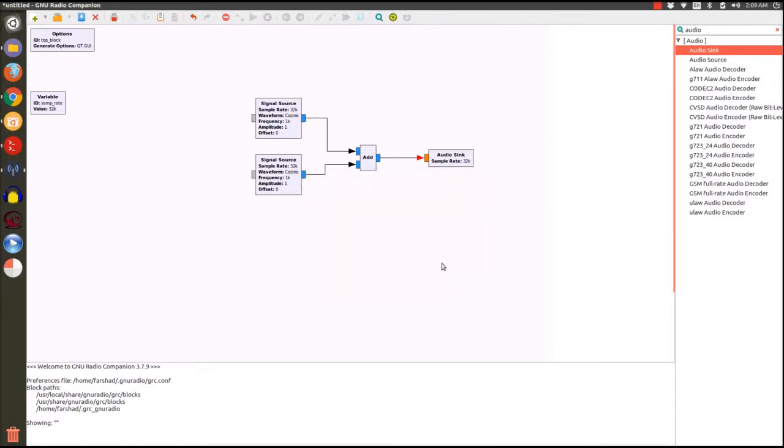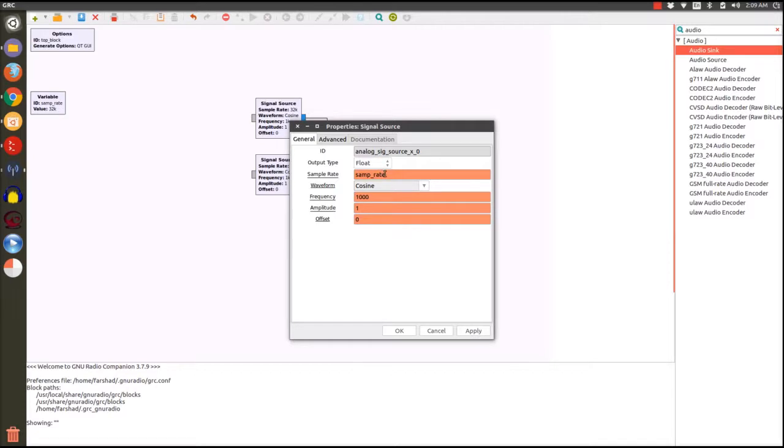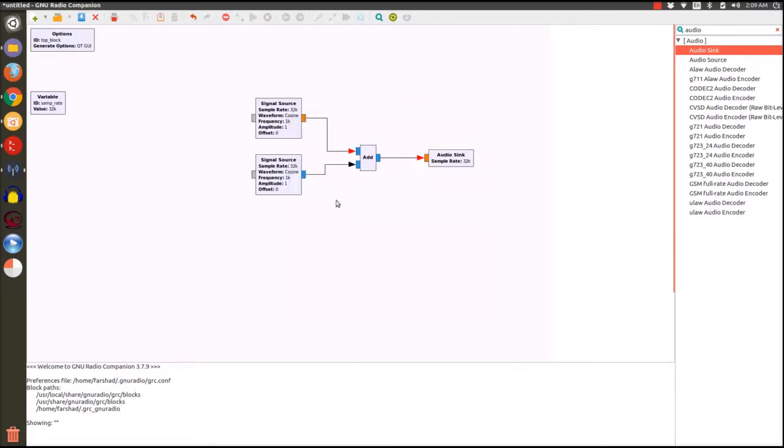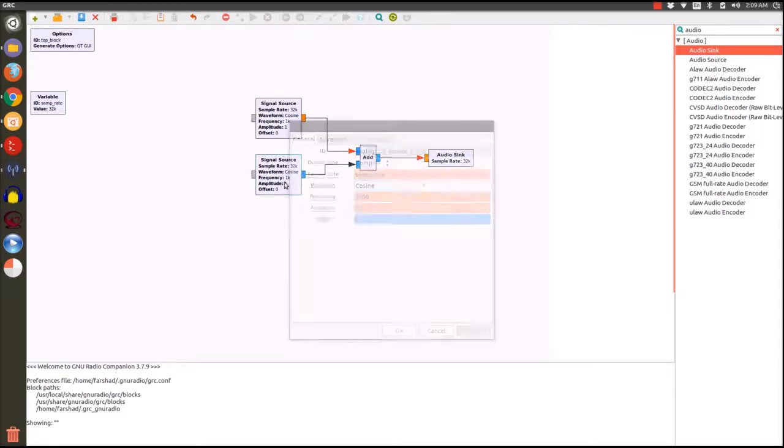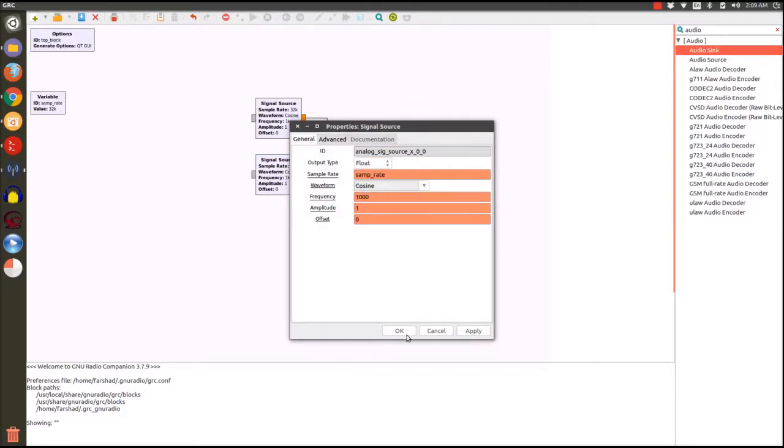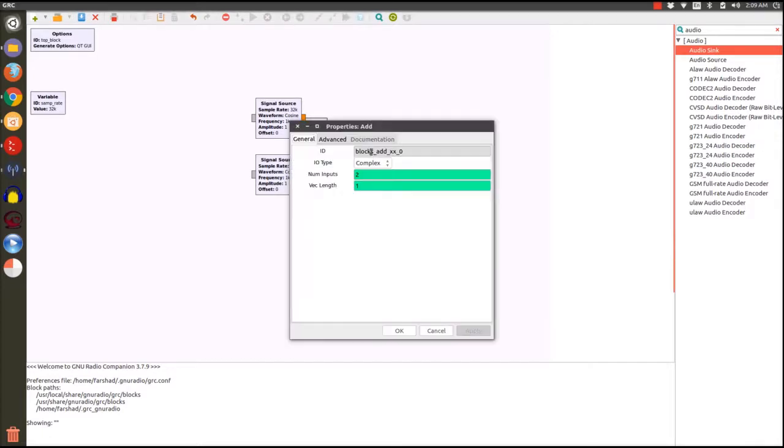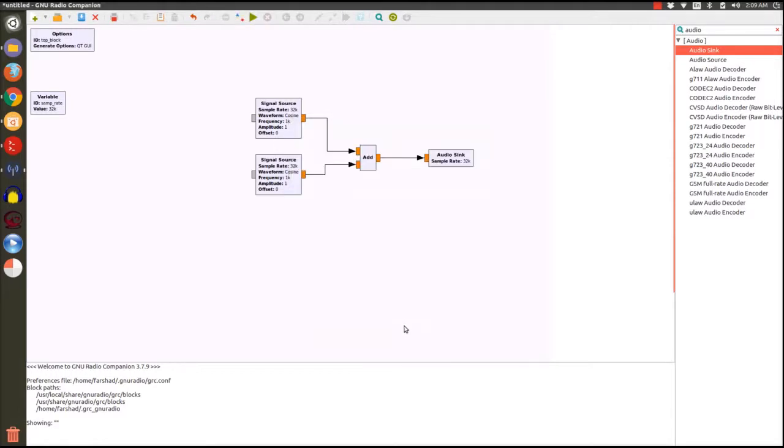So let's change all of these blocks to have real values. I double click on it and change the output to float which is a real value and we can see the colors change. When I click OK the color of the output changes too. I will repeat that and finally for the add block I will make it accept and produce real values. Now we can see everything is working perfectly fine.